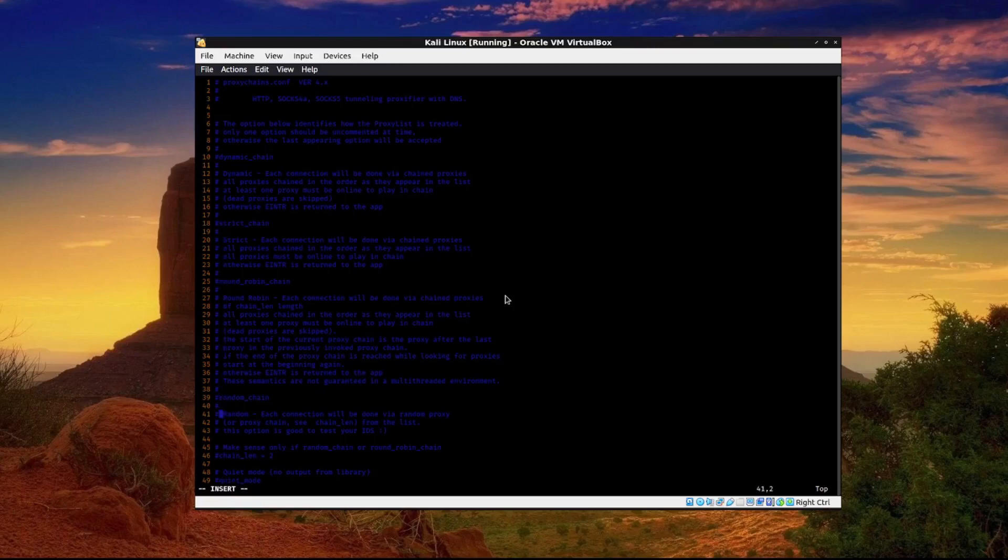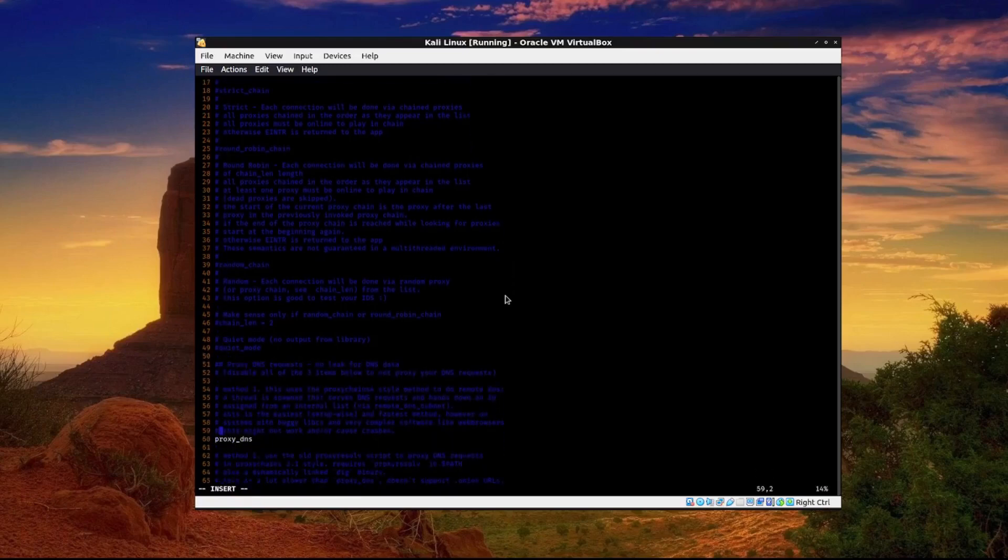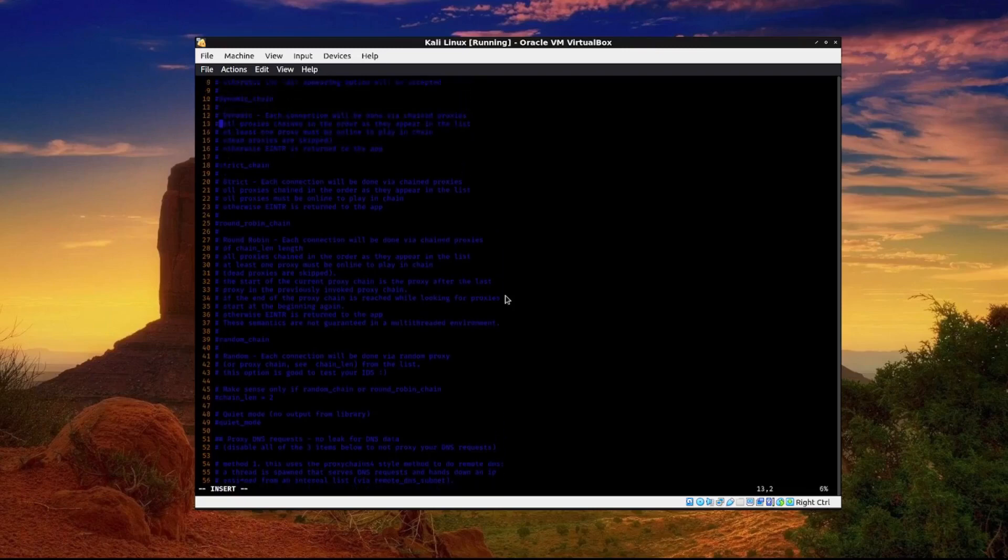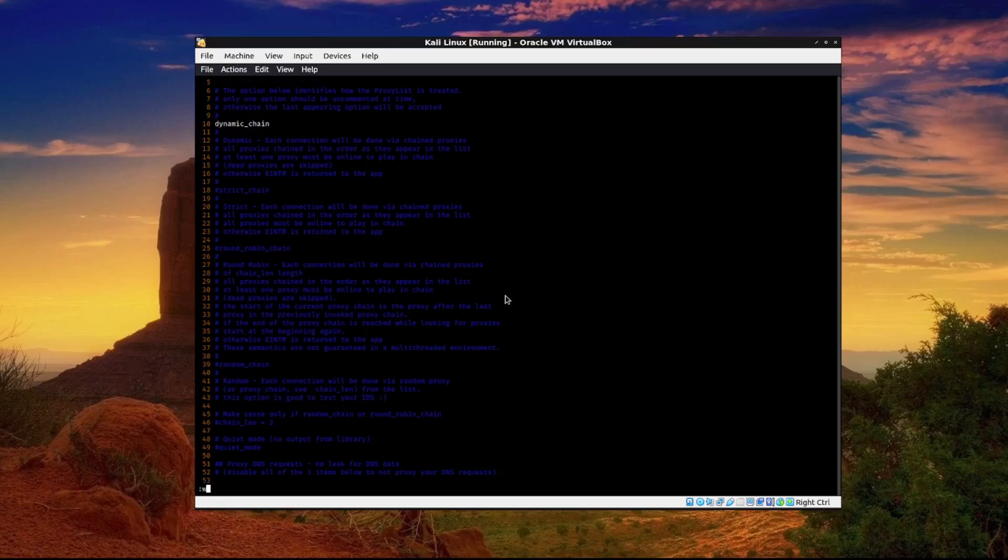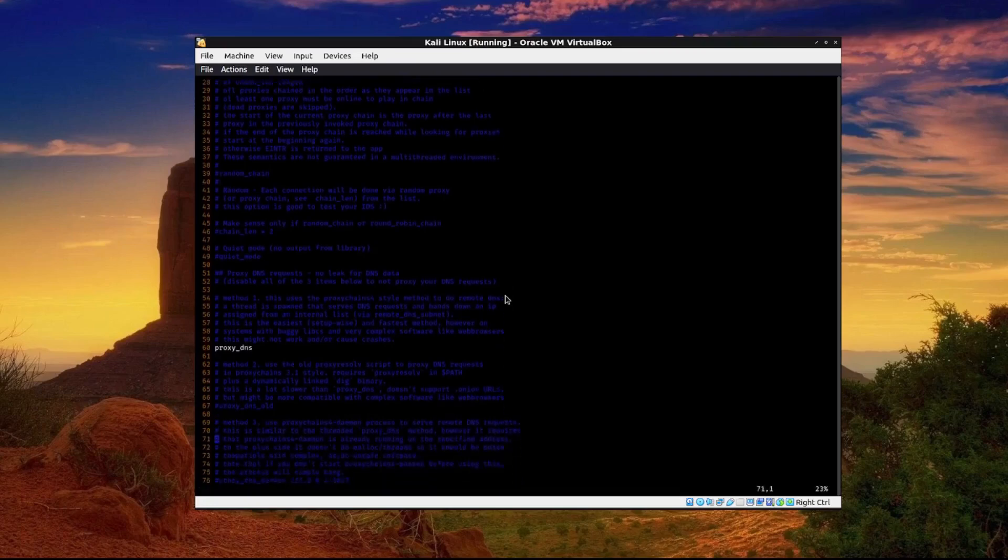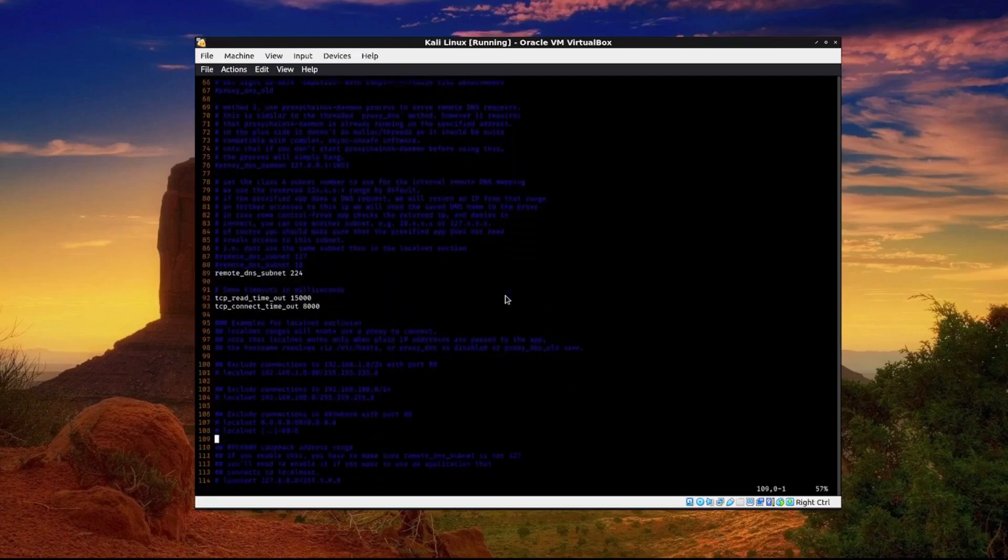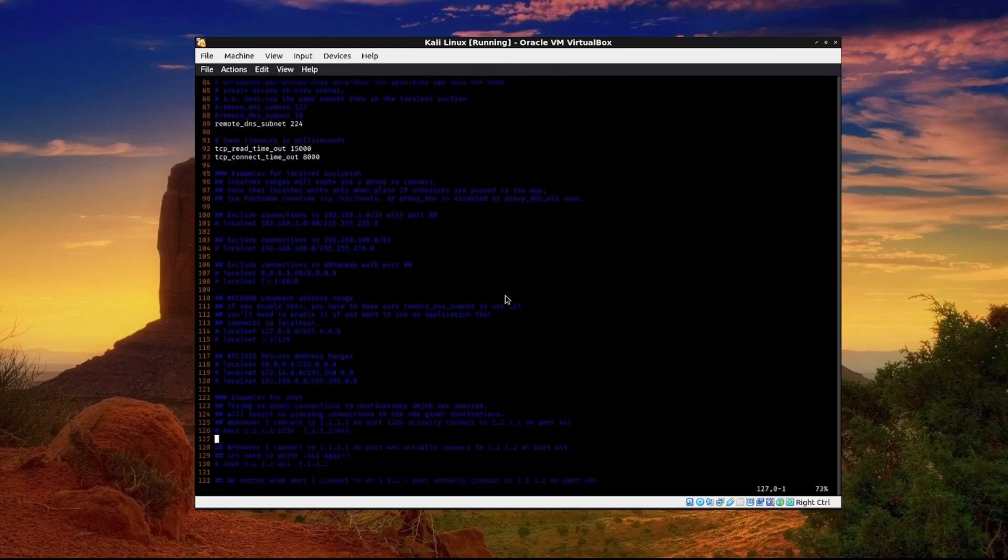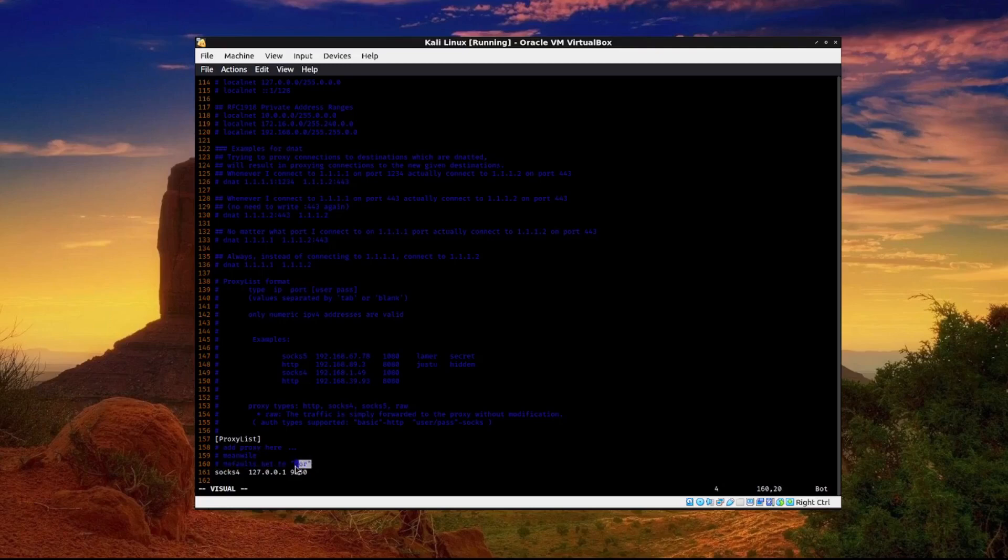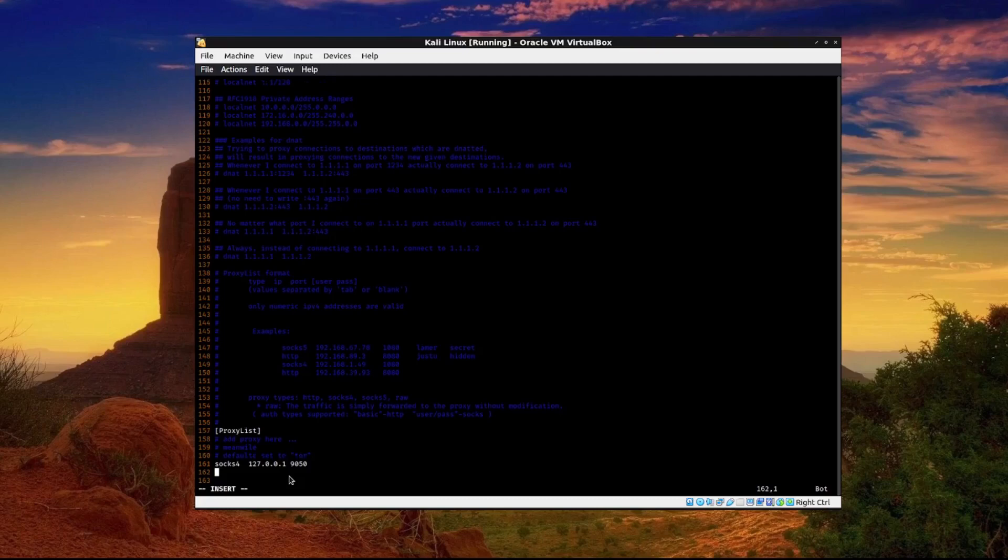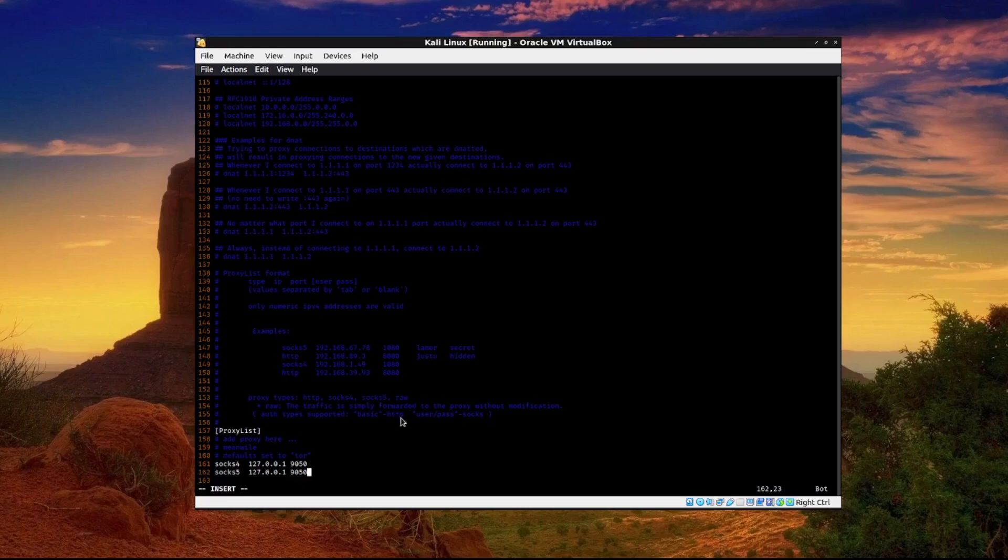Then we are going to enable the dynamic chain and we're going to write that. Now we are going to go to the bottom of the file and add SOCKS5 and we want it to relay through the localhost. It's relaying through the localhost and it will use Tor, the service that we just installed to relay our proxy through localhost. So we're going to type SOCKS5 127.0.0.1 9050 and that's the port. And if you have a username and a password for your proxy you would put it here.